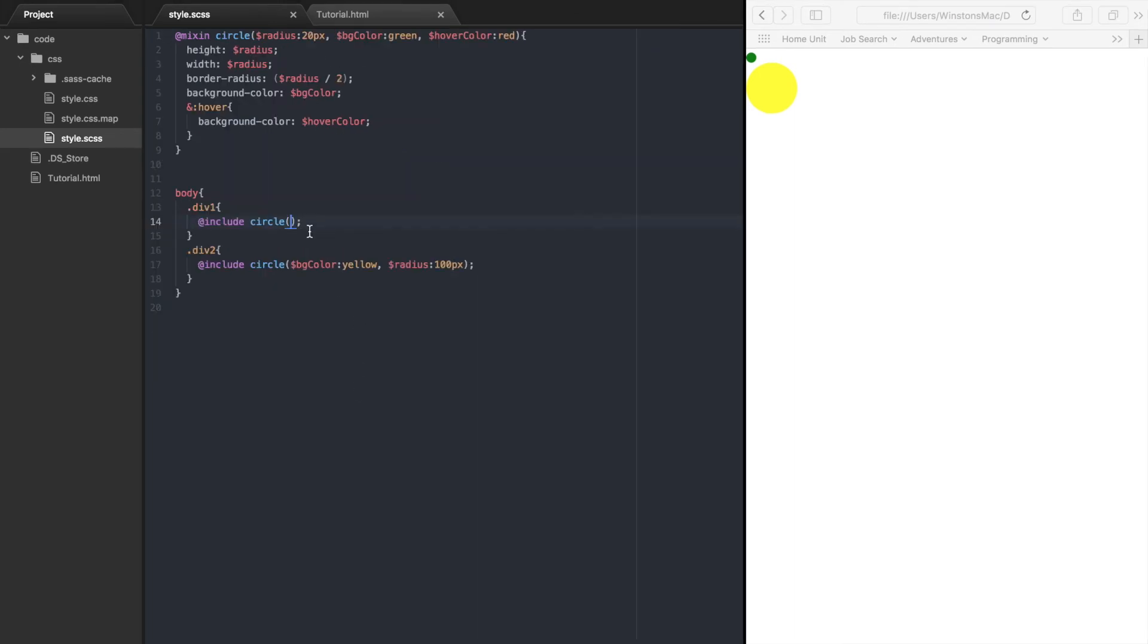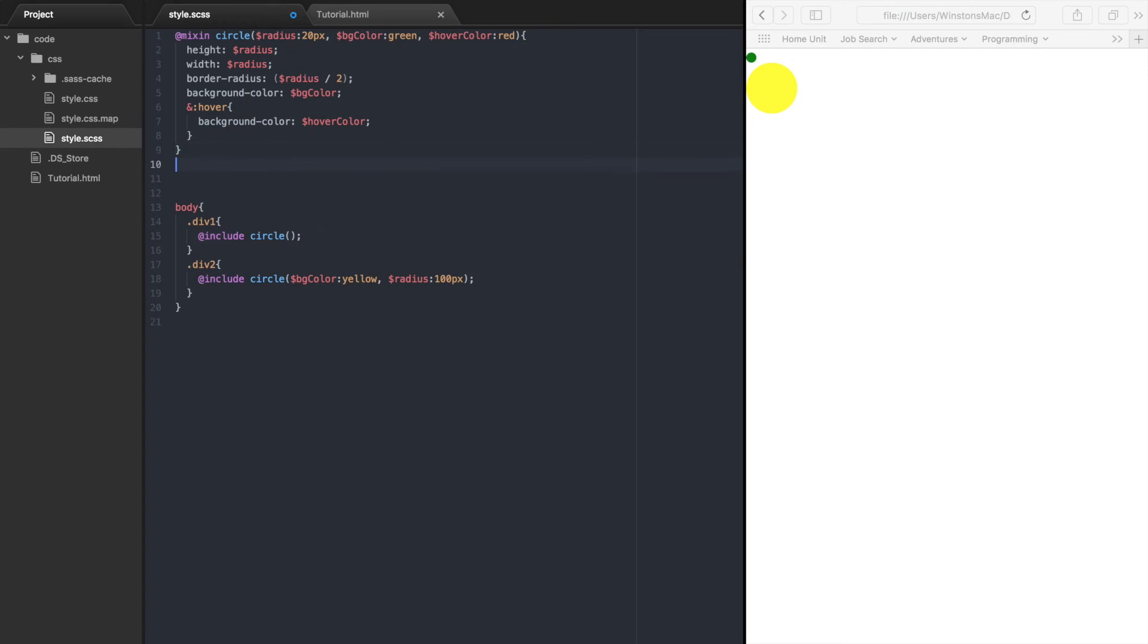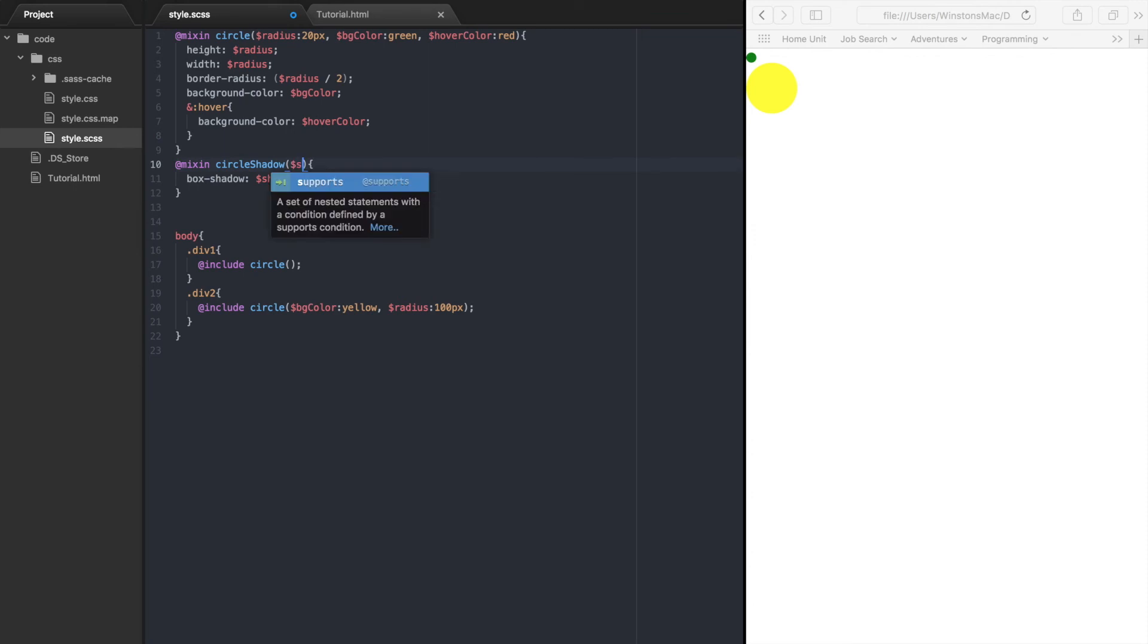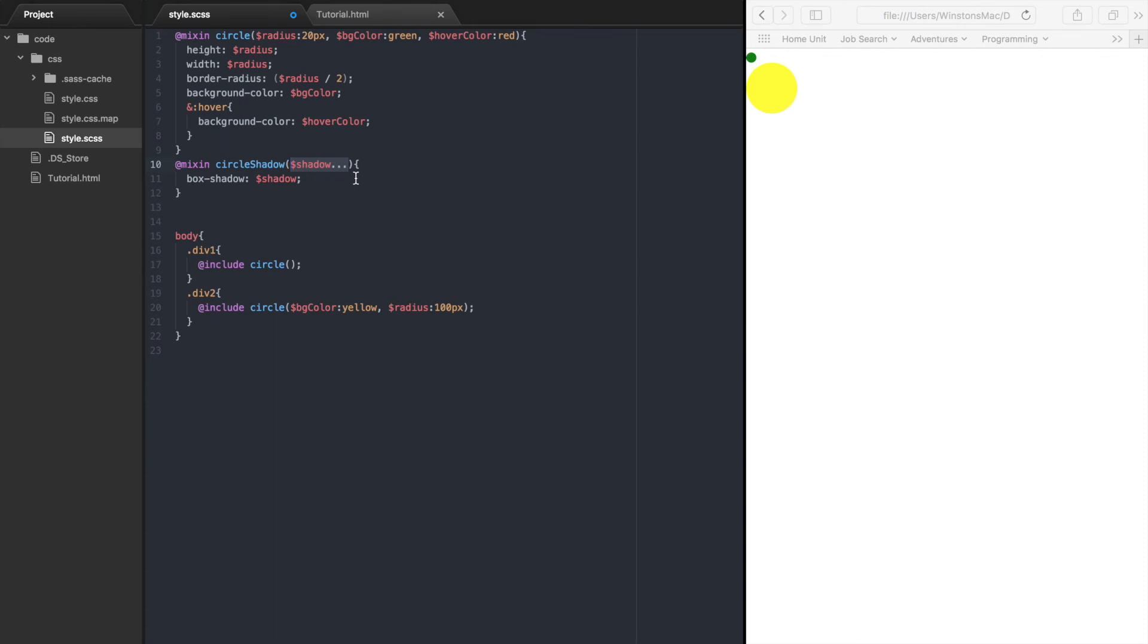There is one other type of argument called a variable argument, which is really handy when you have an unknown number of values you want to pass to the mixin. To give you an example, let's create another mixin and call it circleShadow. And I'll set the boxShadow property to shadow. This shadow value is our variable argument. To tell the mixin that this is a variable, we type shadow and then three dots. The three dots after the argument name tells us that this is a variable argument.